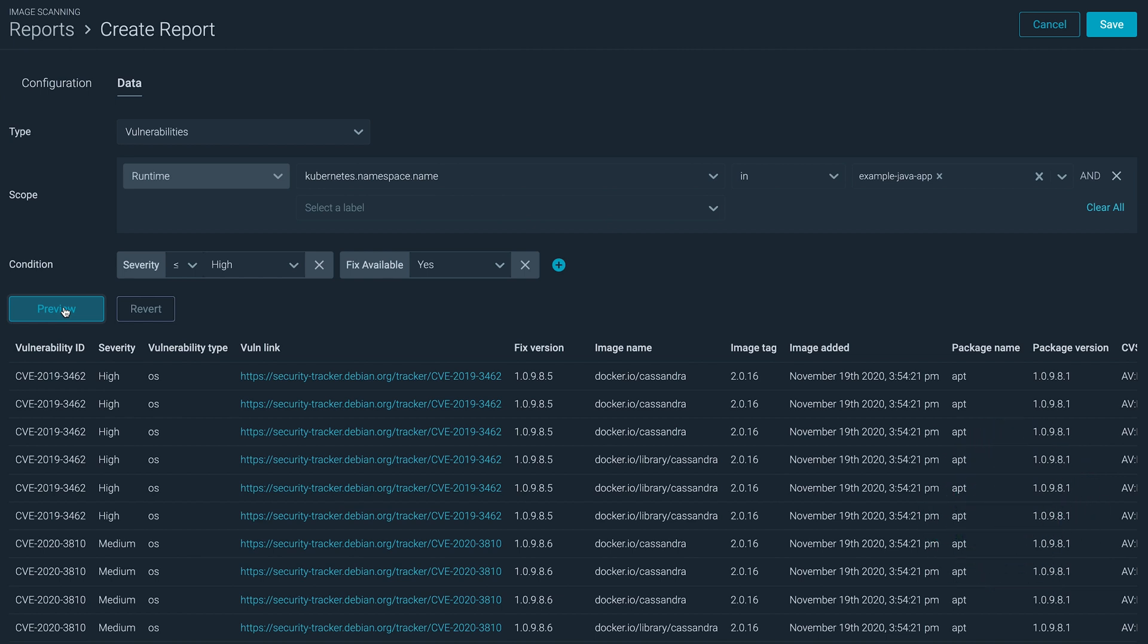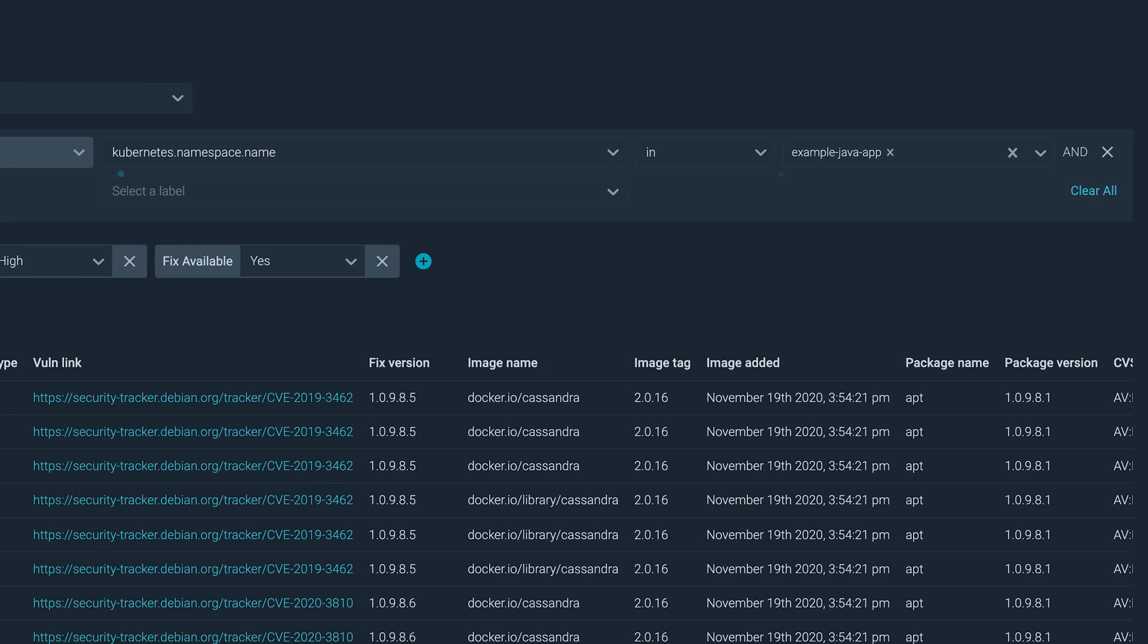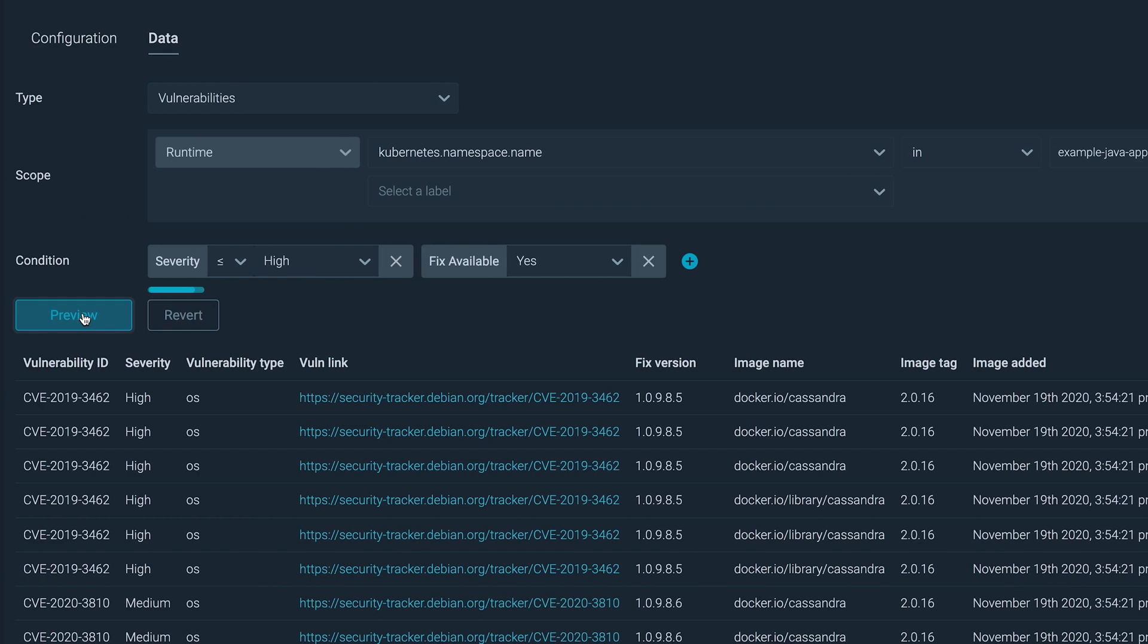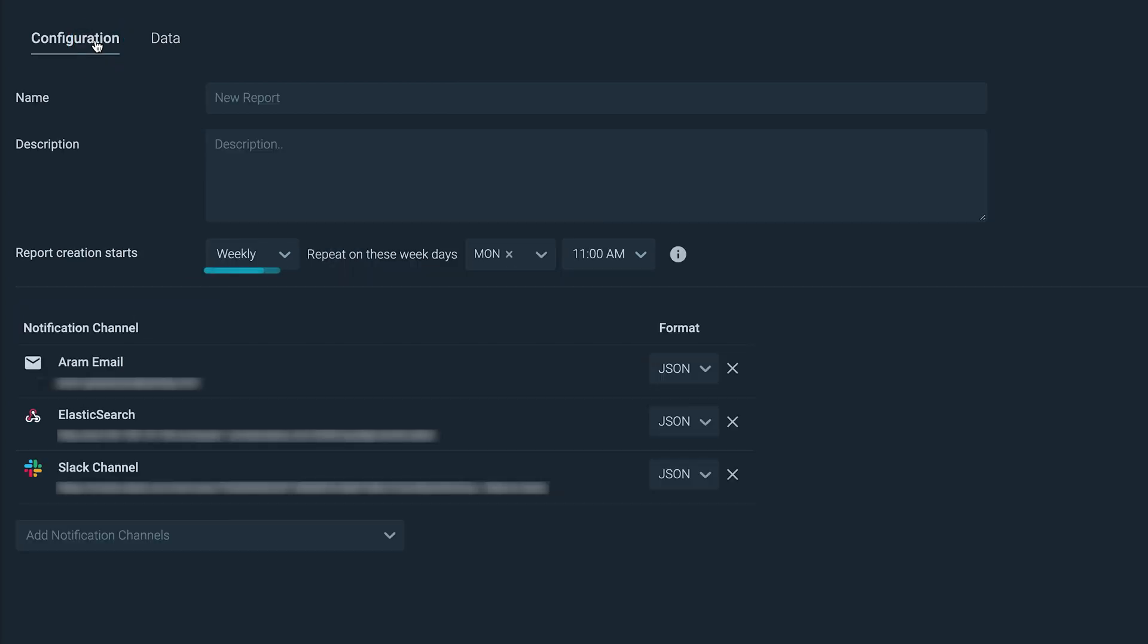From the reports page, you can generate a report tailored to a team's assets. For example, showing what vulnerabilities with high severity have a fix available. And you can run this periodically, notifying through the appropriate channels.